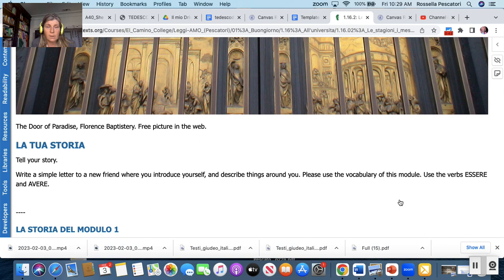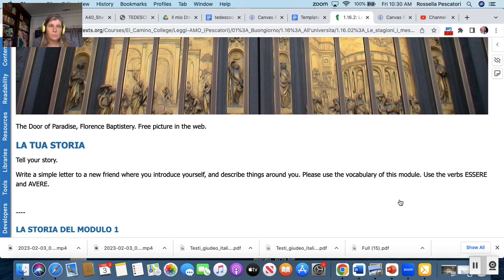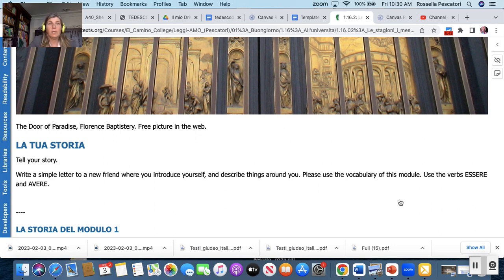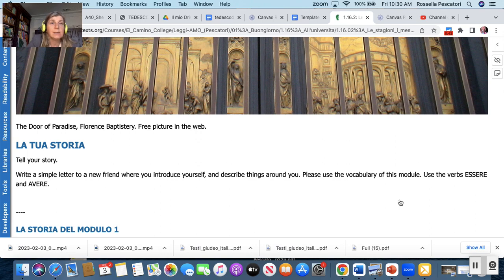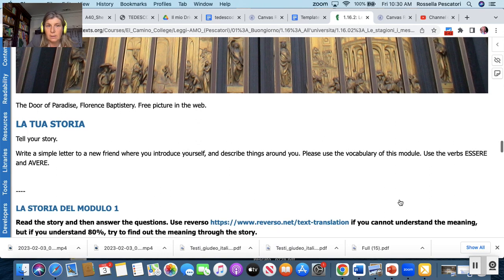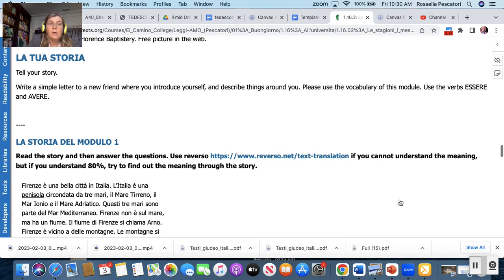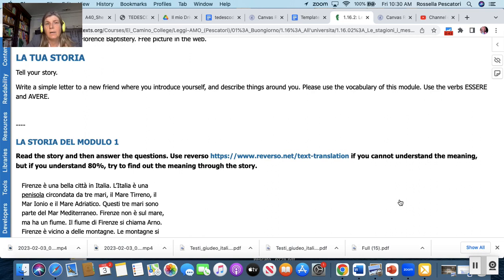So porta del paradiso is very interesting artistic work and we will know a bit more about that module number two. Just you have an example of a conversation if you want to set up an appointment or a date. So la tua storia, so here you can tell your story and using avere and essere or you can just tell about your story, tell about what you're doing, who you are, etc.